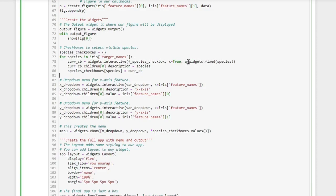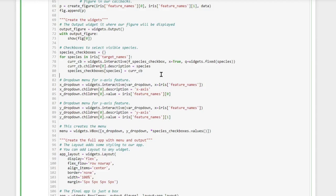We also pass it Q which is simply a fixed value of species. So this allows the widget to know which species label it belongs to. We also add in description which is also the species label, and finally we store our widget in this dictionary species_checkboxes.